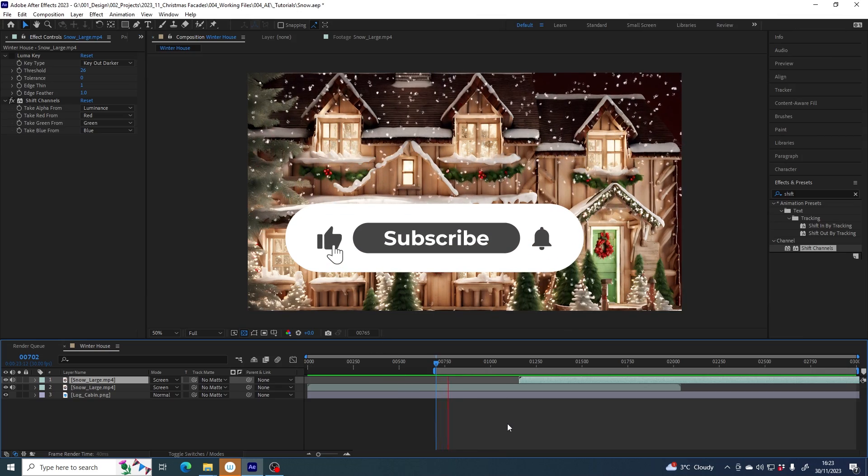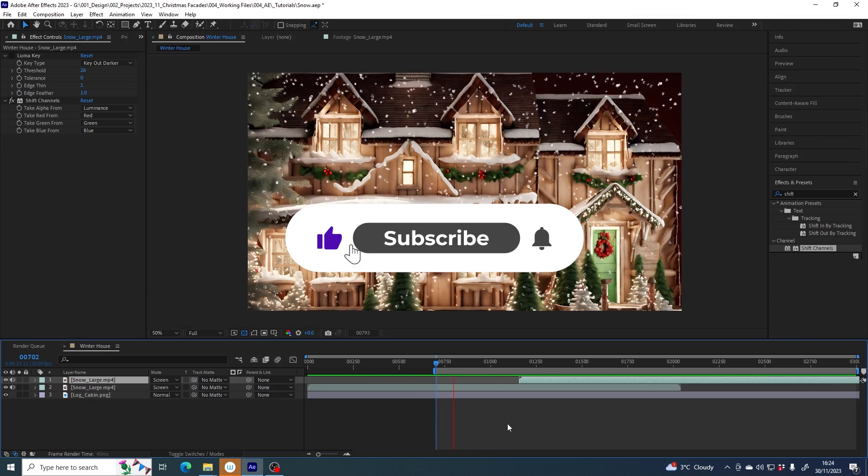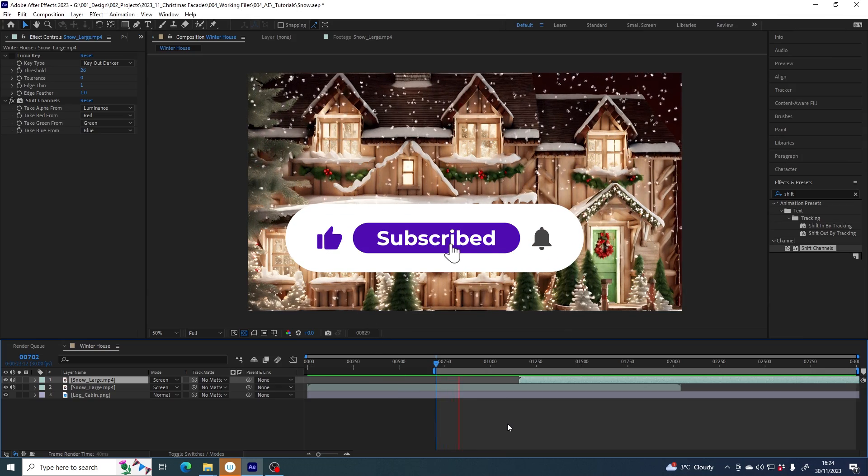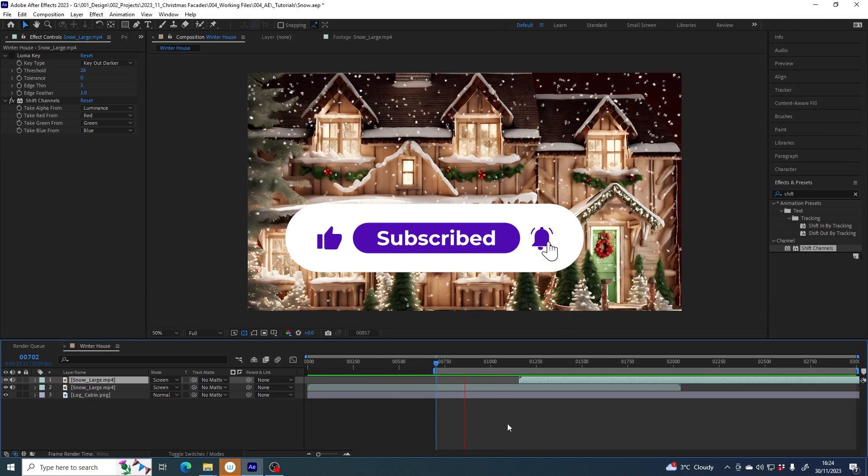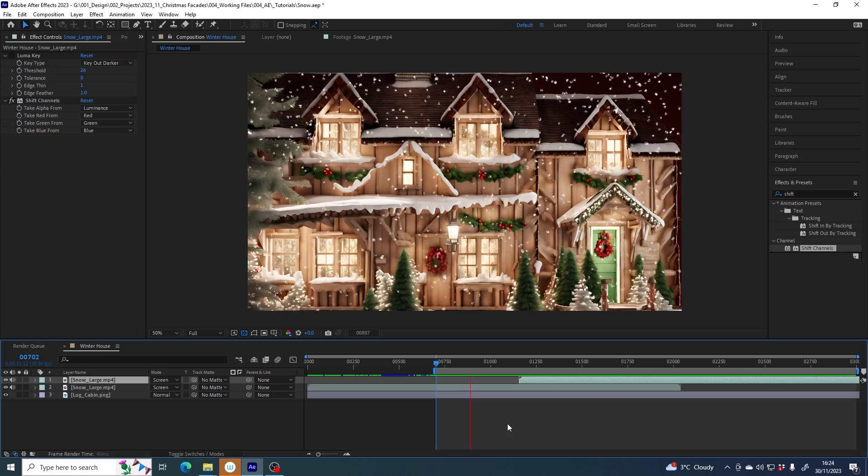If you liked this video, why not hit that like button and subscribe if you don't want to miss what's coming next.